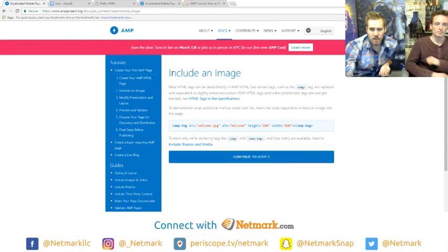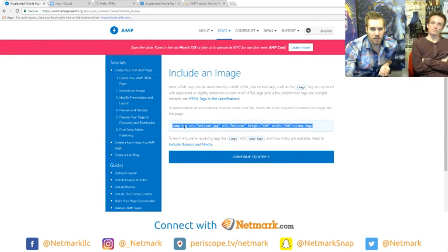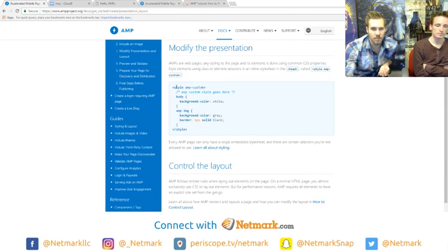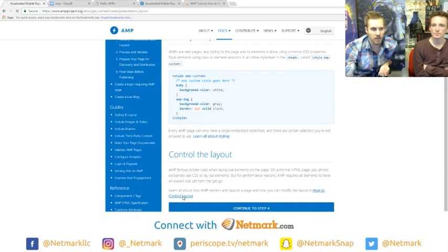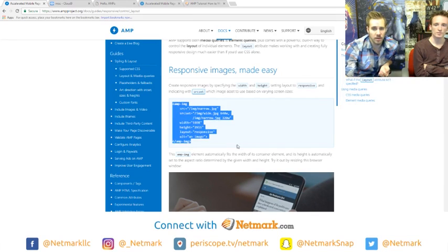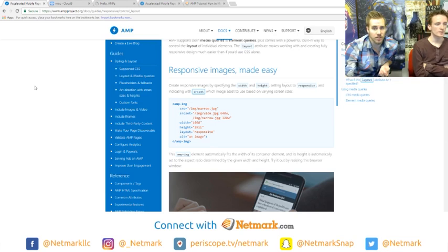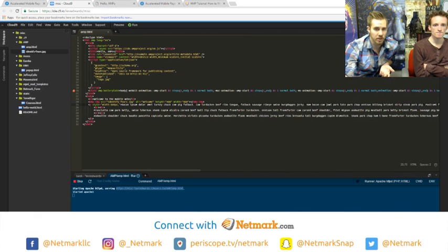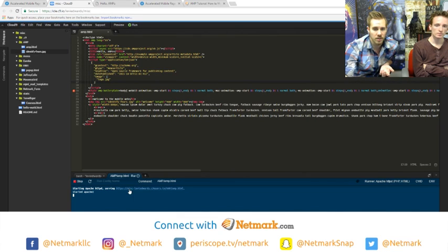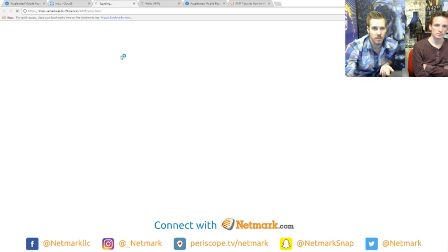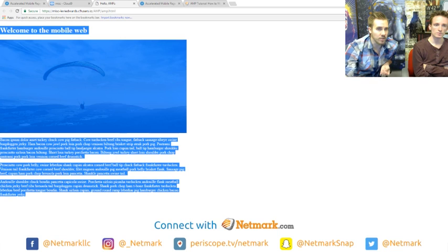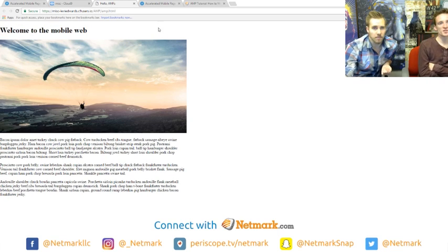The walkthrough on ampproject.org goes through the steps: including an image uses the amp-image tag instead of just image, and layout tags help define your presentation. If you're code-savvy, go through the tutorial and read up on it — it's simple to learn. Here I've taken the starter code, added an image, and I'll show you what the page looks like. It's nothing fancy but it loads freaky fast.